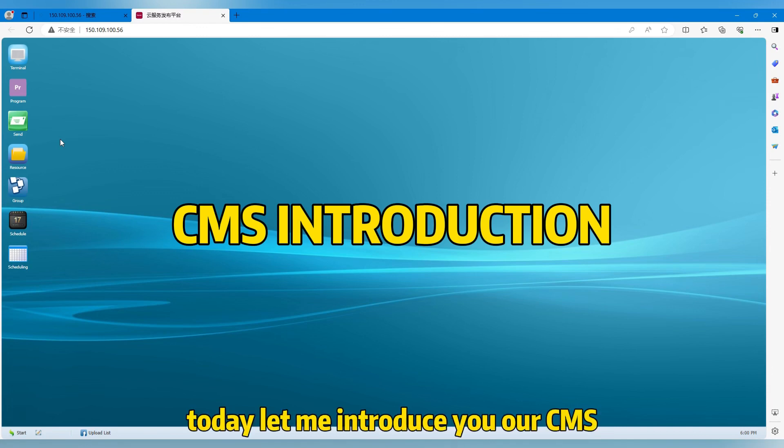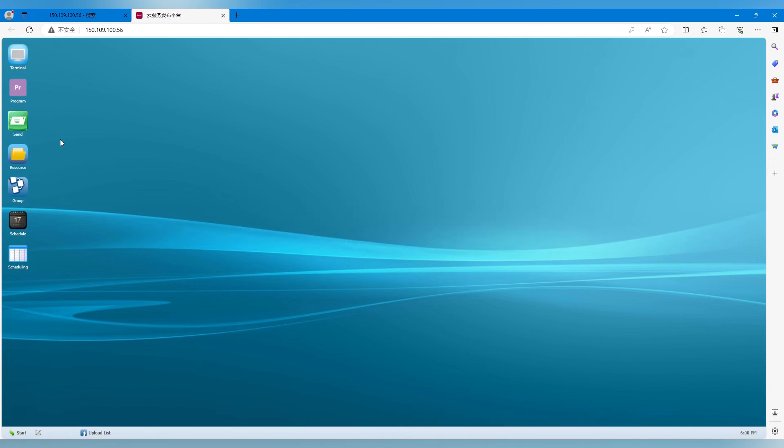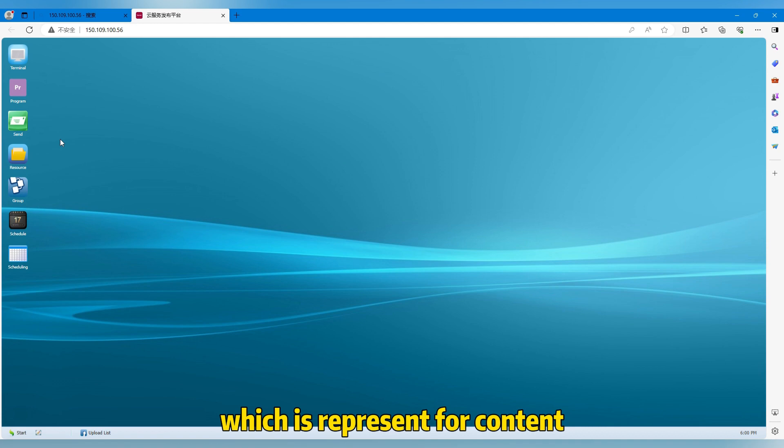Hi everyone, today let me introduce to you our CMS, which represents content management system.